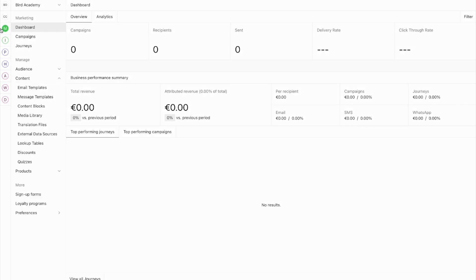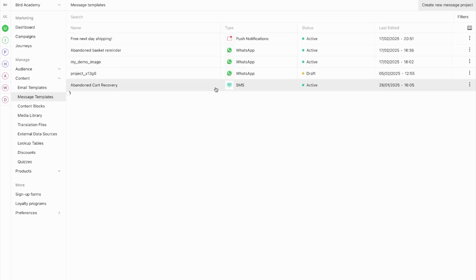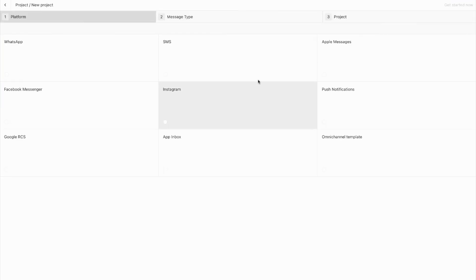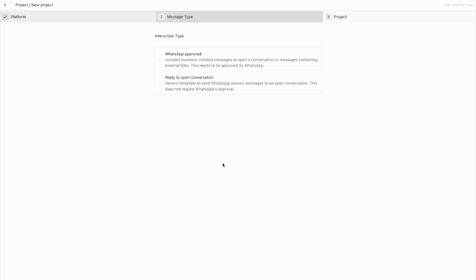Let's head to the Marketing Hub under Content. Go to Message Templates and click Create a New Message Project in the top right corner. When creating a new message project, you can create templates for multiple platforms, but today we'll focus on WhatsApp. Starting a new WhatsApp project presents two interaction types: you can create interactive templates for replying to open conversations, or create WhatsApp templates that need Meta's approval. We'll focus on the WhatsApp-approved interaction type.